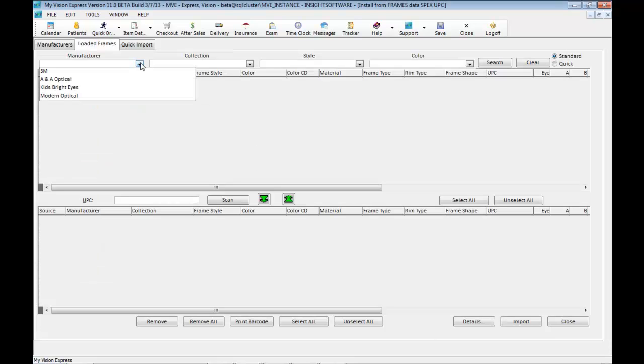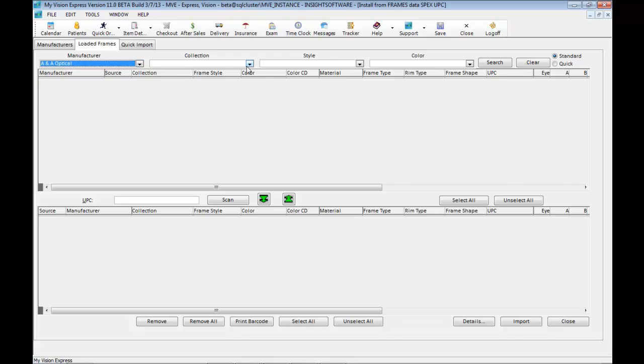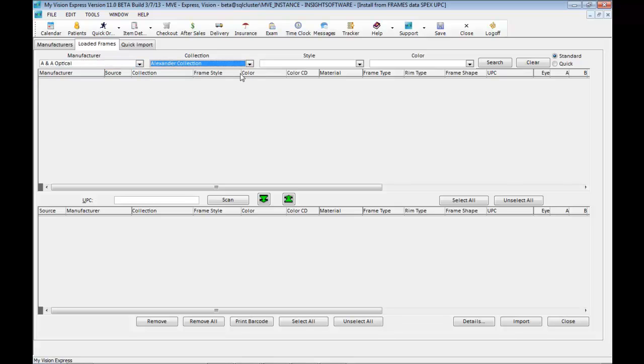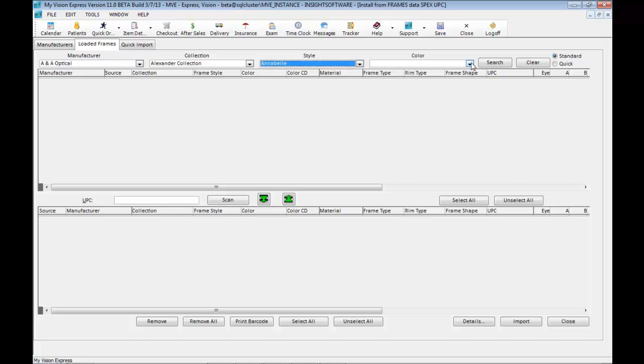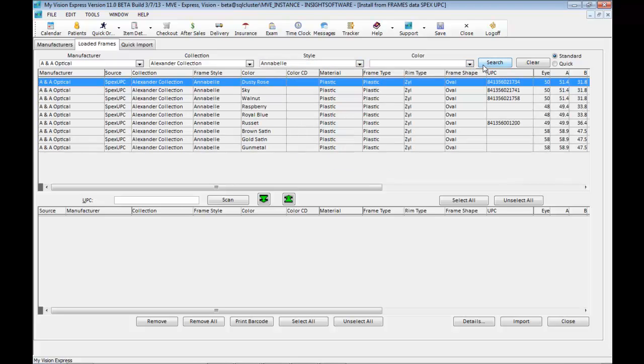You can choose the manufacturer, collection, and even narrow it down to style and color. You may also import frame images that are available online. This is done automatically.